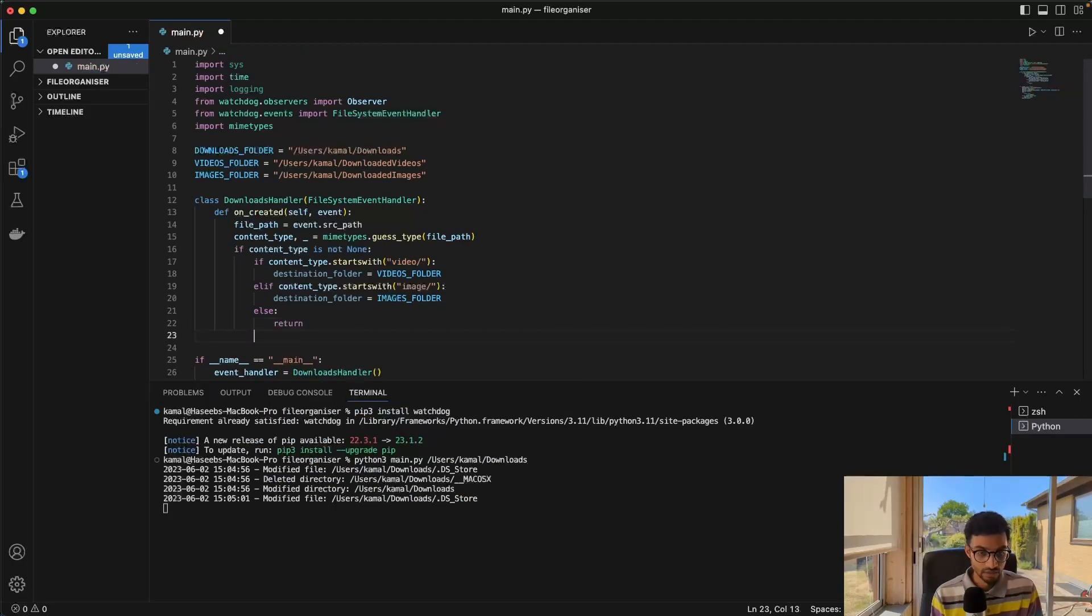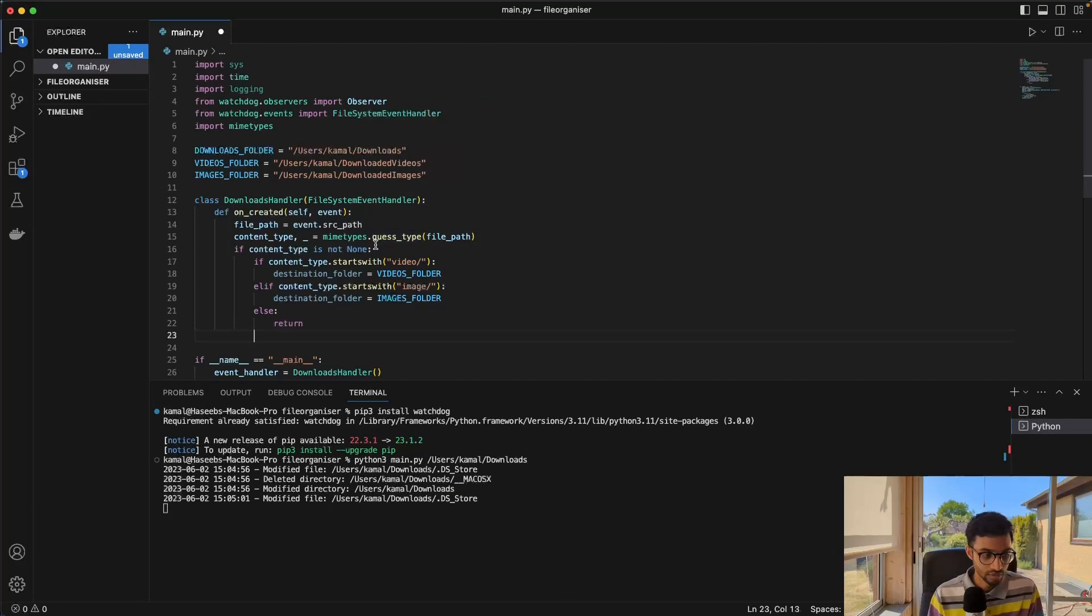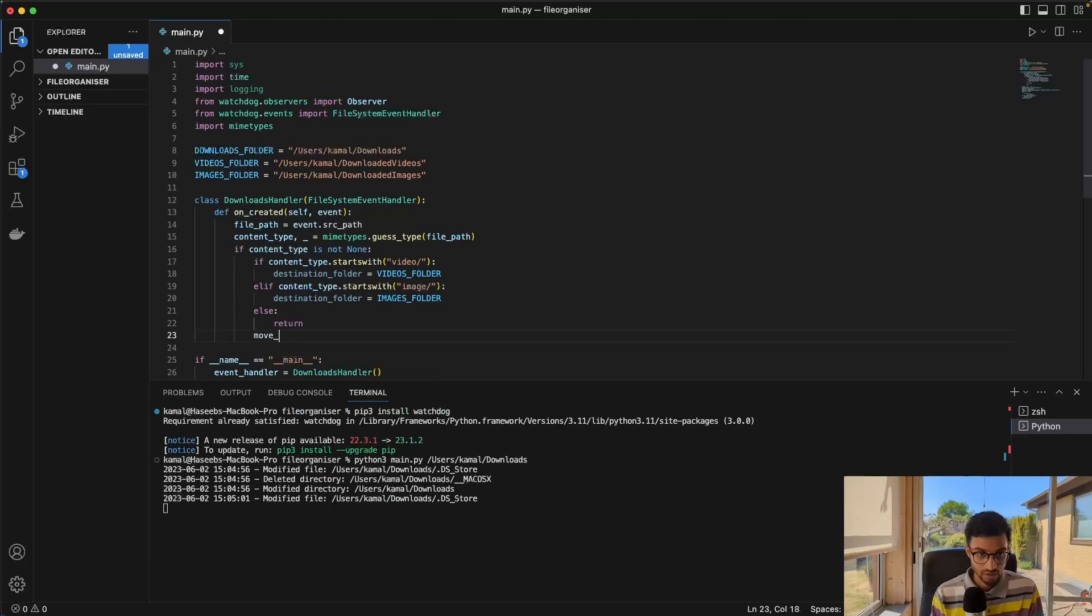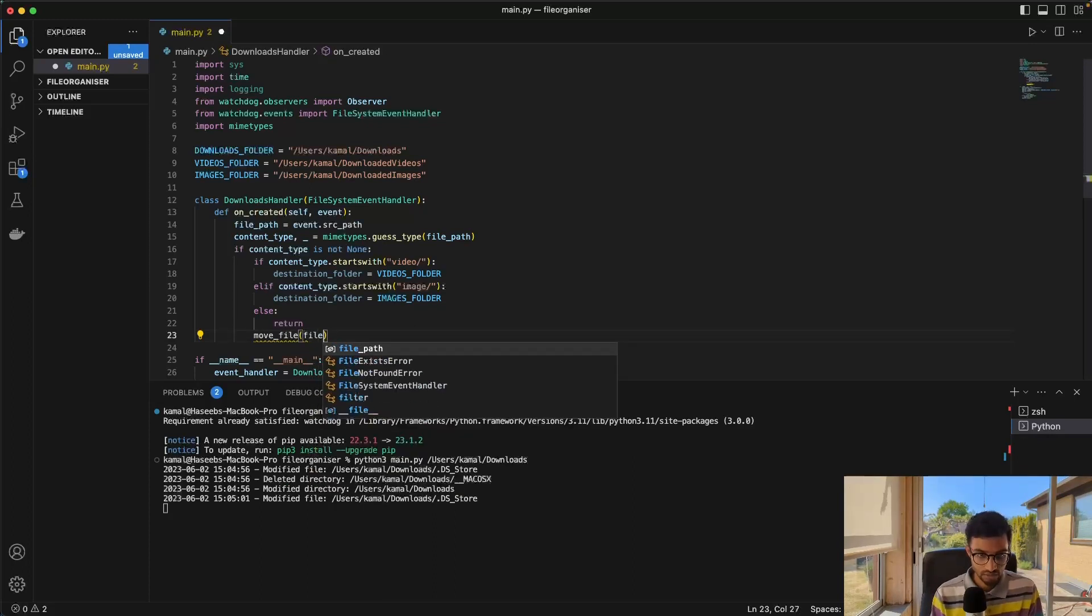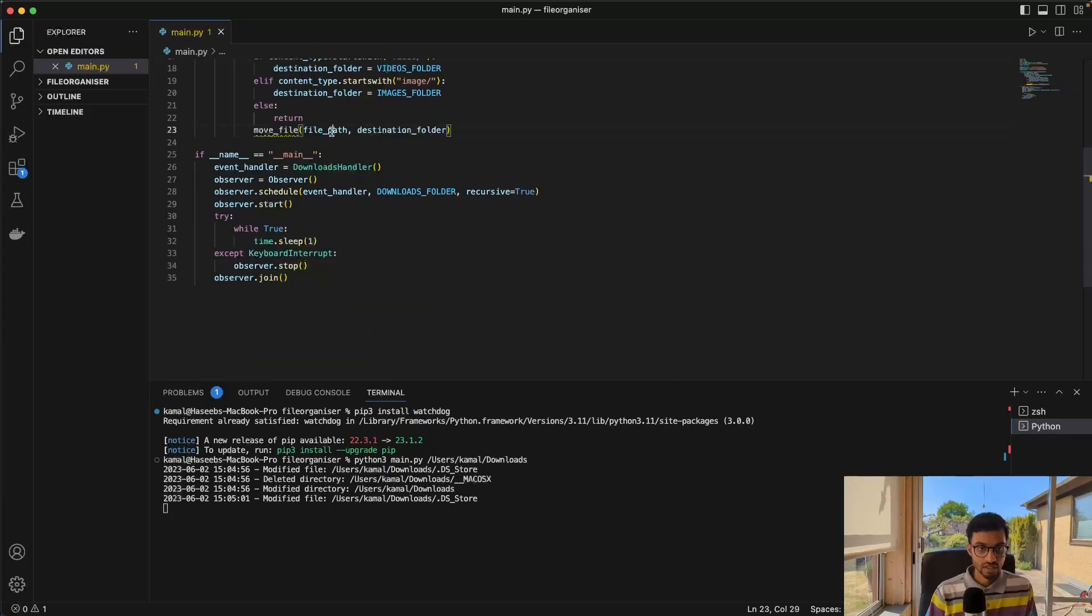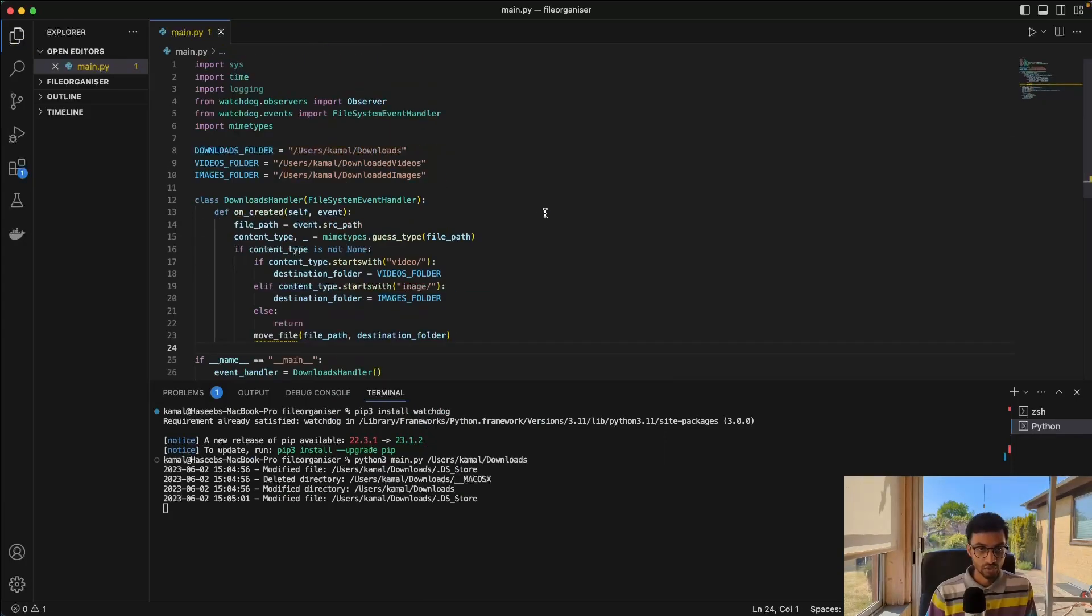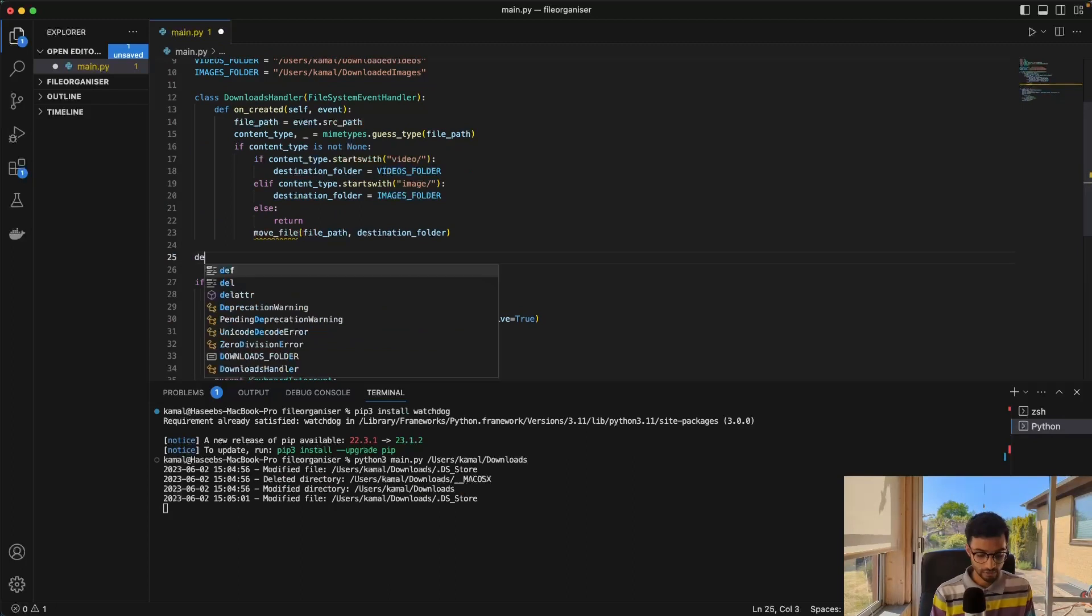And let me just look here. Yes. And then here we just say move file. And we give it the source along with the destination folder. The next step is to actually define the move file function.